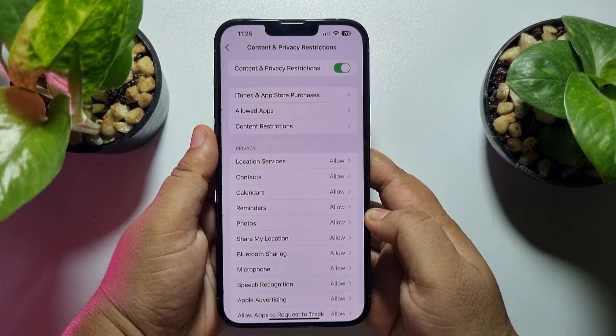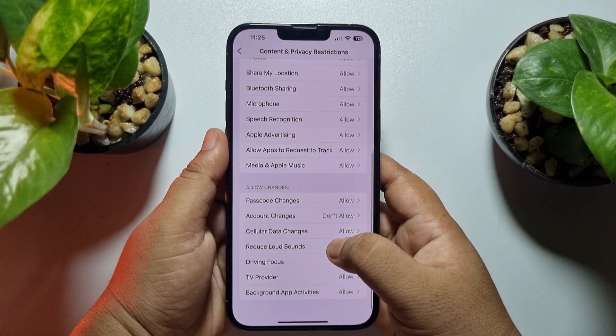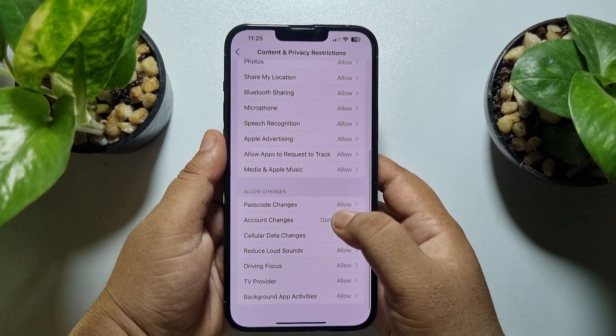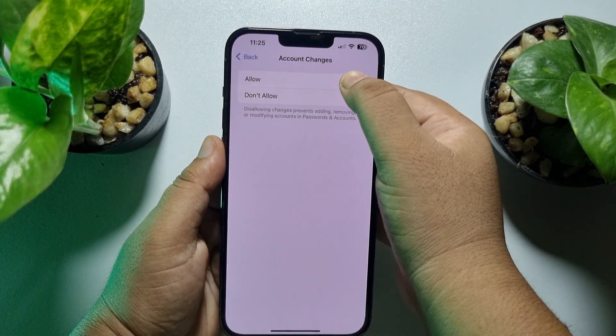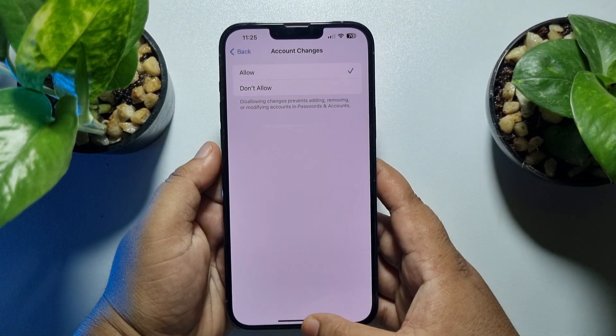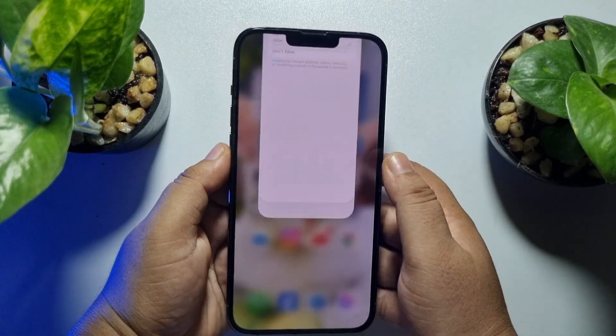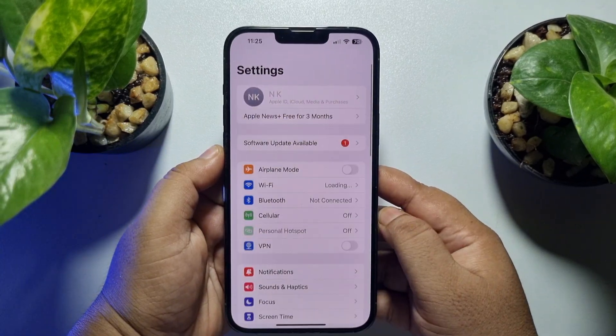Scroll down, tap on Account Changes, and select Allow — and your profile will be unlocked again.